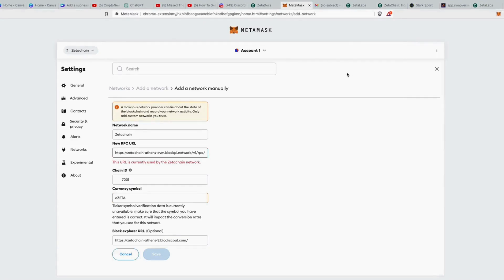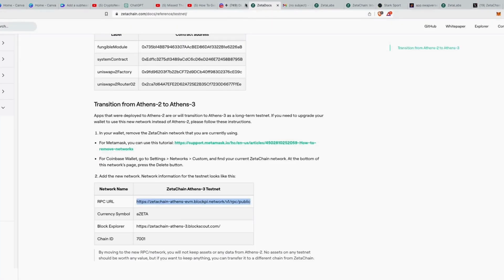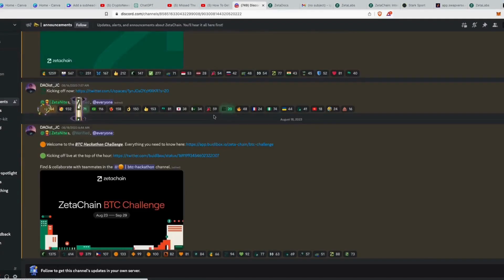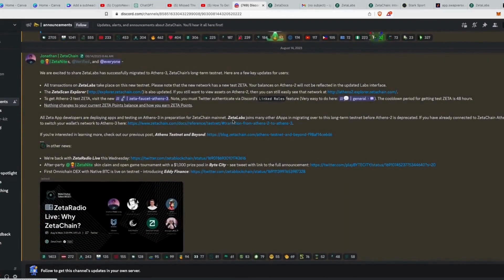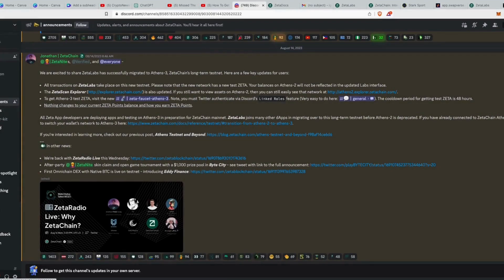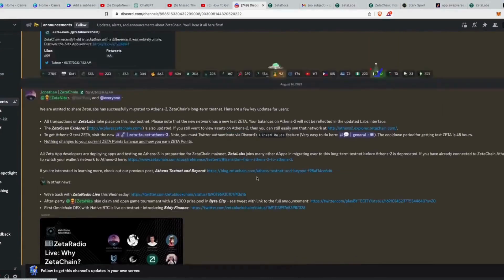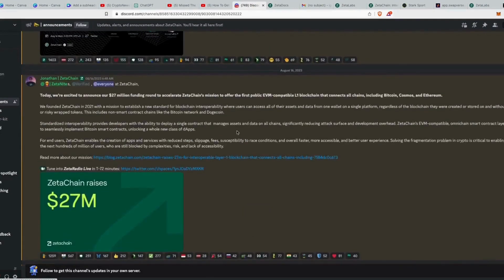After setting up MetaMask, go to the Discord. I already joined and verified. In Discord, go to the Announcements section. You'll see an announcement saying they successfully migrated to Athens 3, Zeta Chain's long-term testnet, with updates for users. Once you join Discord, verify yourself first, then come to Announcements and look for that specific post.